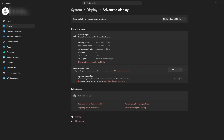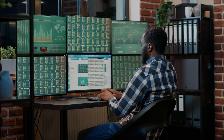Here's how you actually fix it. Inside that same Advanced Display window, you will see a dropdown menu labeled 'Choose a refresh rate.' Click that dropdown and select the highest value available for your monitor. Once you select it, the screen will blink for a moment and now you'll be running at the correct refresh rate.